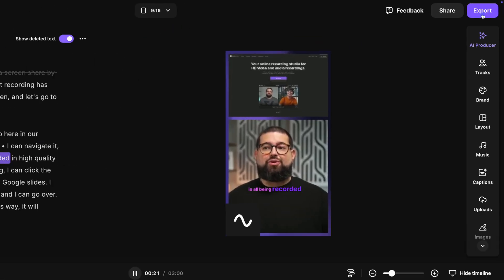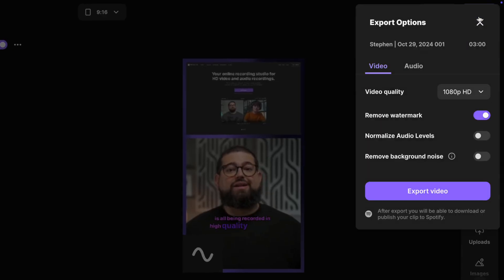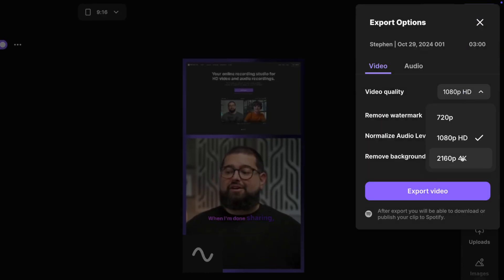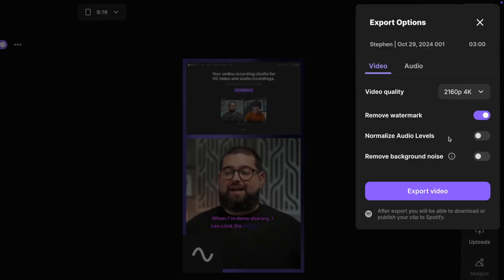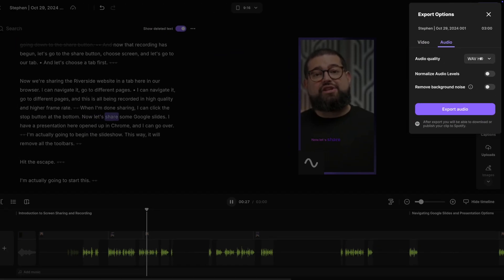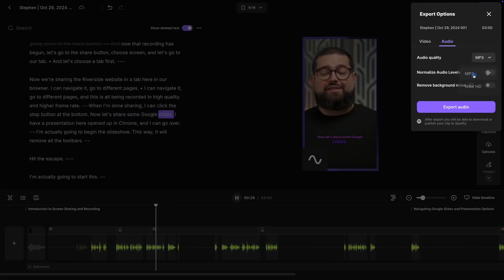To export, I can go up to the export menu in the top right, export up to 4K video quality, or jump over to audio and export a WAV or mp3 file.